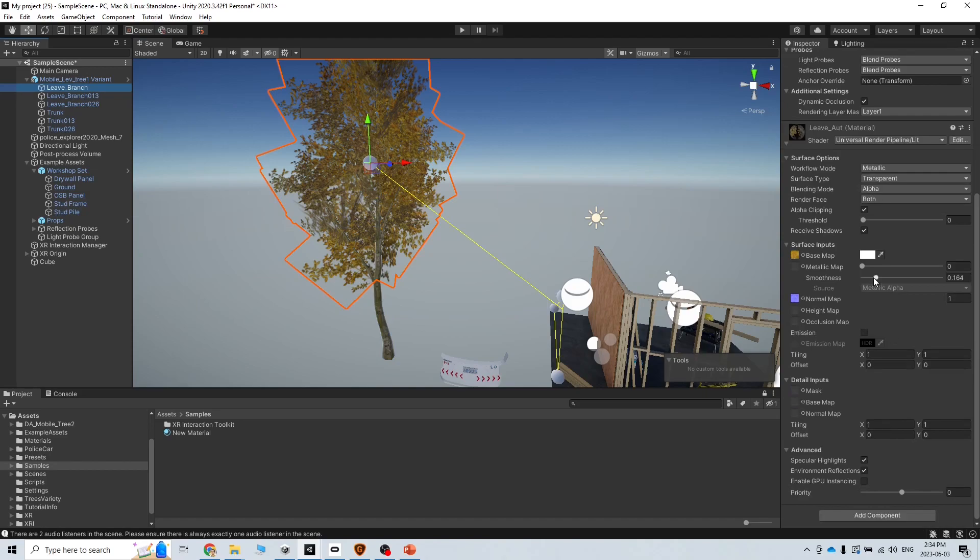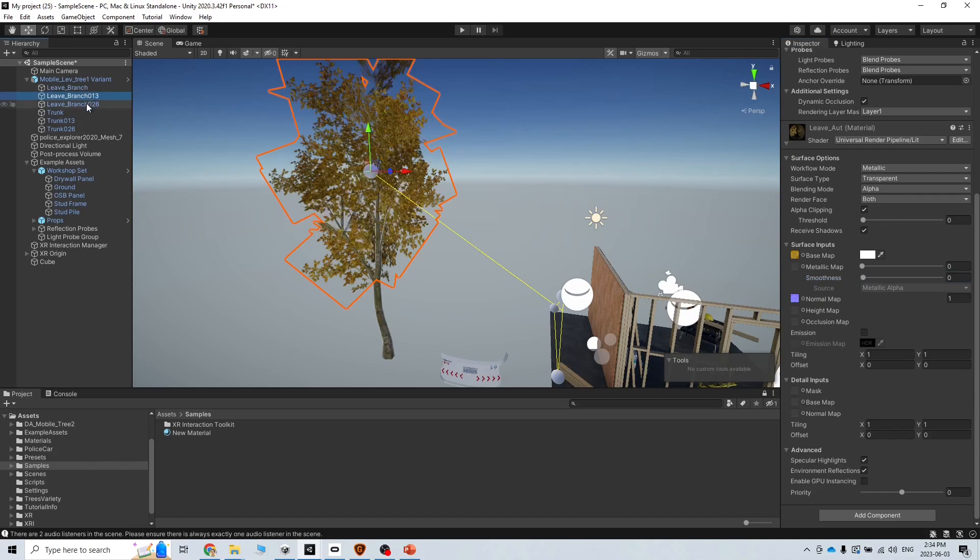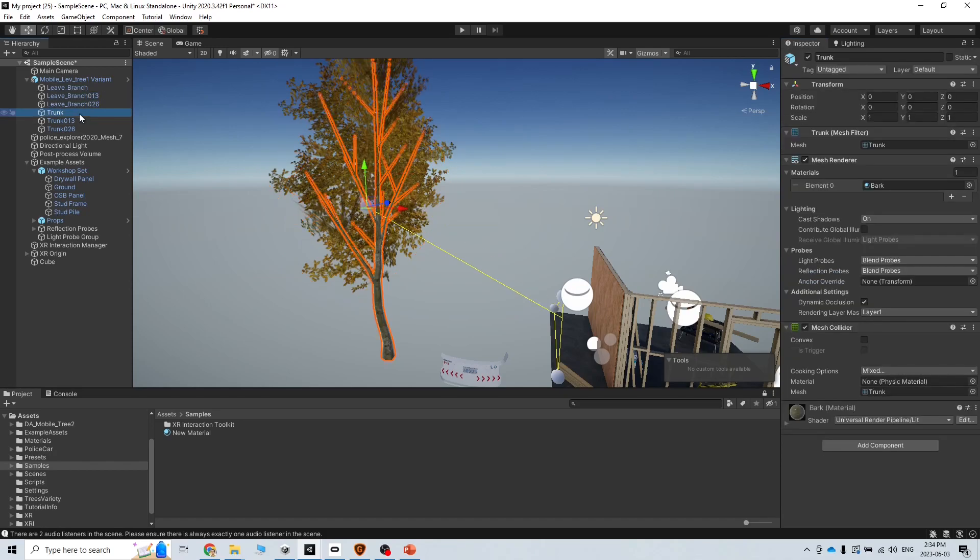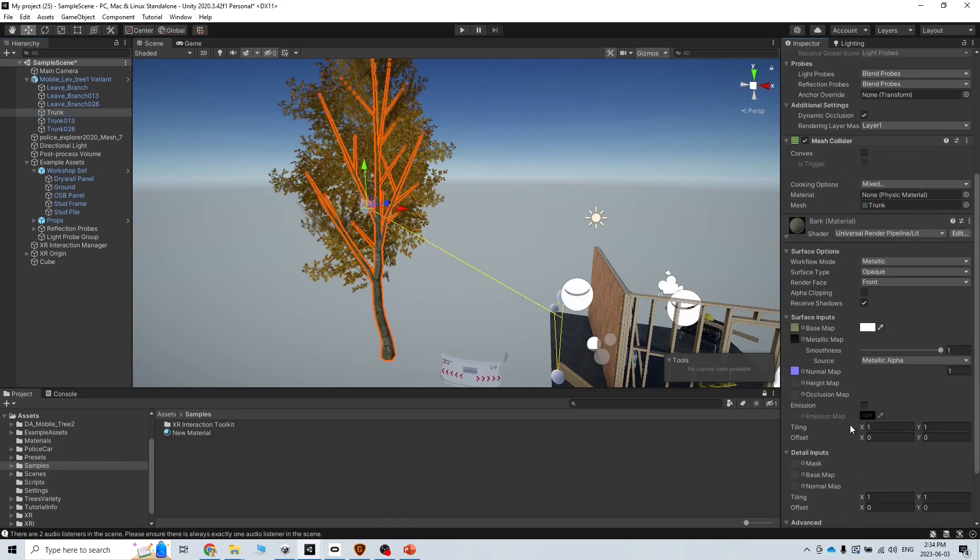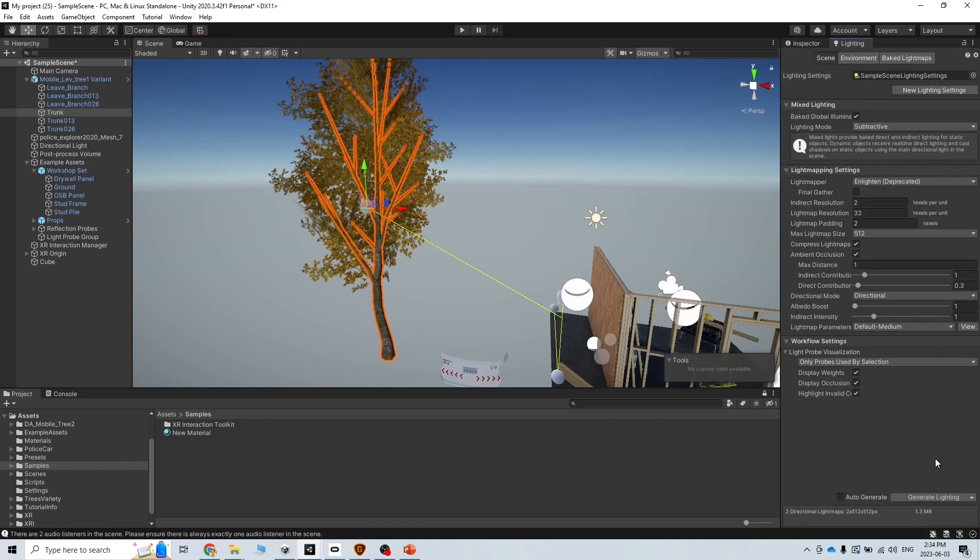I'm just going to remove the smoothness. Everything that you need for a good VR application should be as simple as you can. For this one also I am going to play with the smoothness, and then I go to the light again and then generate light.